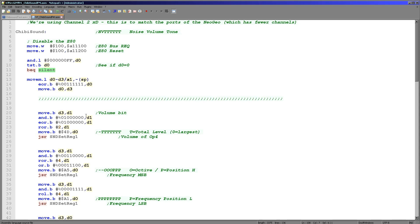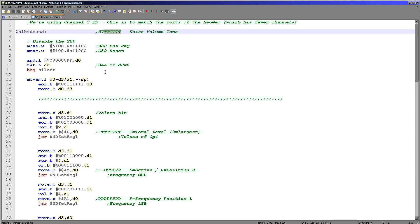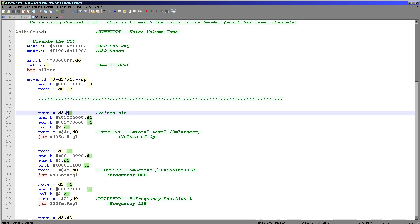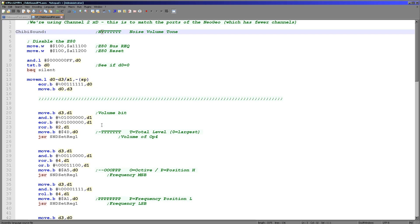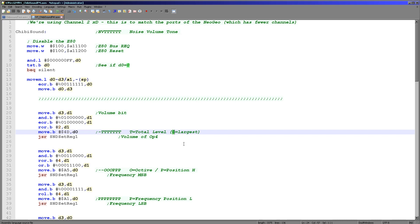If D0 was zero we've silenced the chip and returned. But if we want to make sound, we first flip all the bits of the pitch — the six pitch bits are the wrong way around, since we want pitch to get higher as the number goes lower. We back up D0 into D3 for temporary calculations. Then we take the volume bit, flip it, and move it right twice. The FM chip has 0 as loudest and 127 as quietest, so it's backwards, but that's the way it works. We're using register 4D here for the total level.